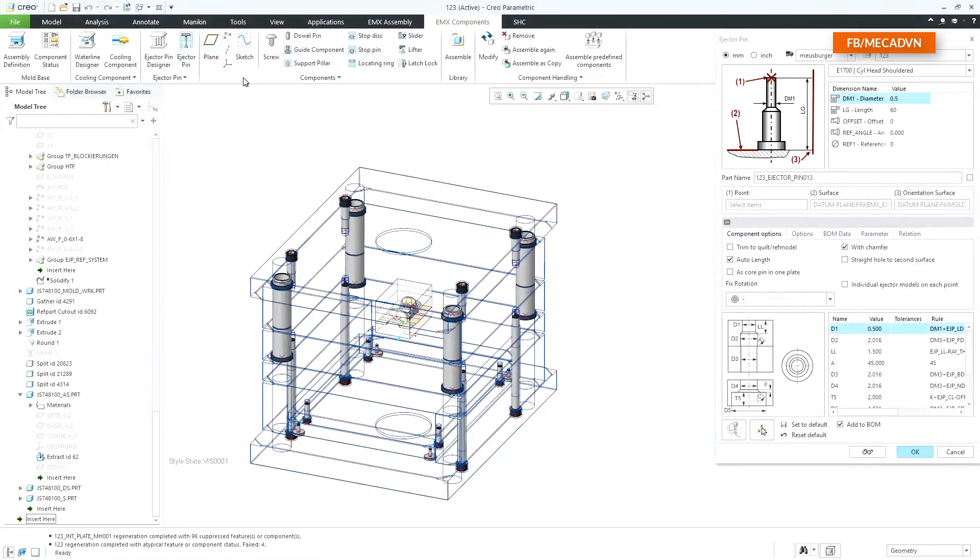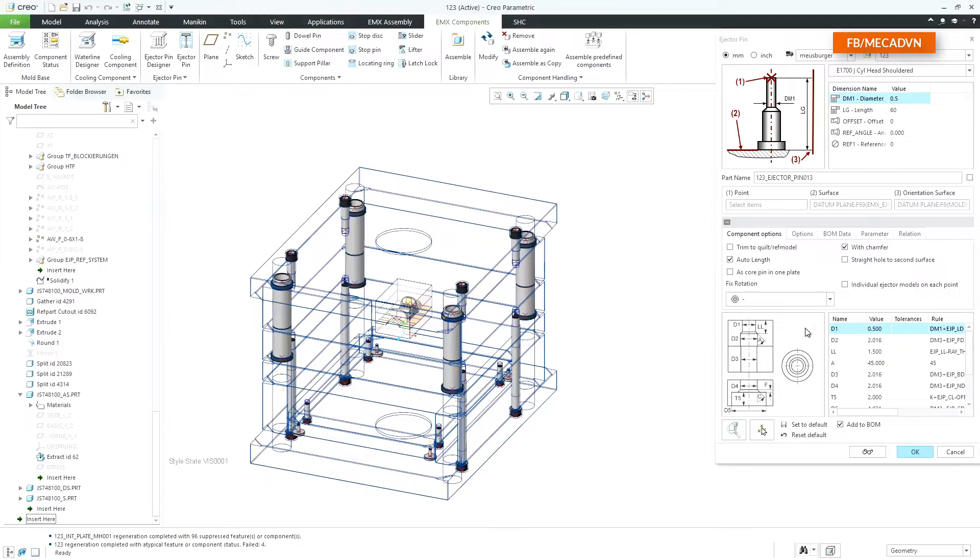With EMX 12 the component options for ejector pins are displayed inside of a separate tab. The cutout images are displayed in the bottom of the dialog. They are all redrawn and show all variable cutout dimensions.